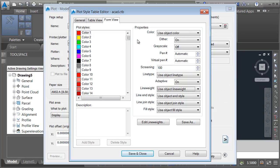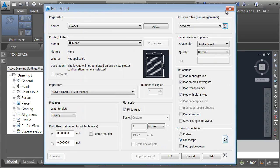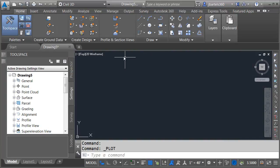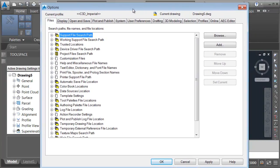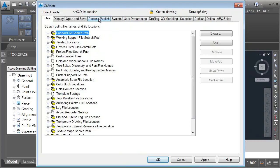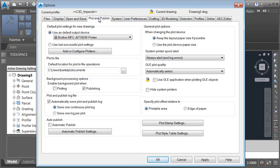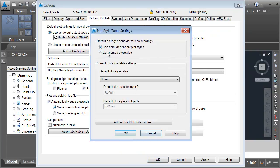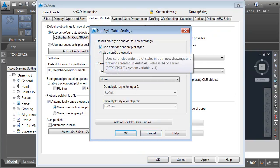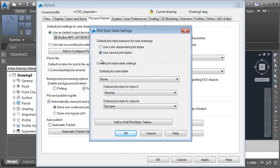Now what if you'd like more options? We've got another method that we can use. Let me close this up. If I right-click and go to Options, this brings up my program options. These are a lot like user preferences. I'm going to go to the Plot and Publish tab. From here I'll select plot style table settings. Right here you can see that we are using classic AutoCAD plotting. We're using the color dependent plot styles. I can also use named plot styles.